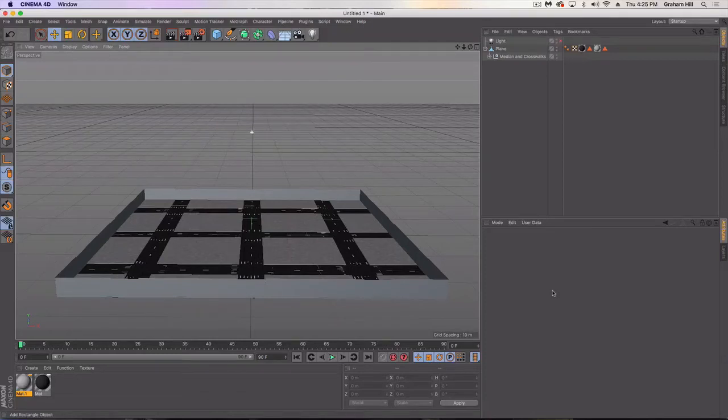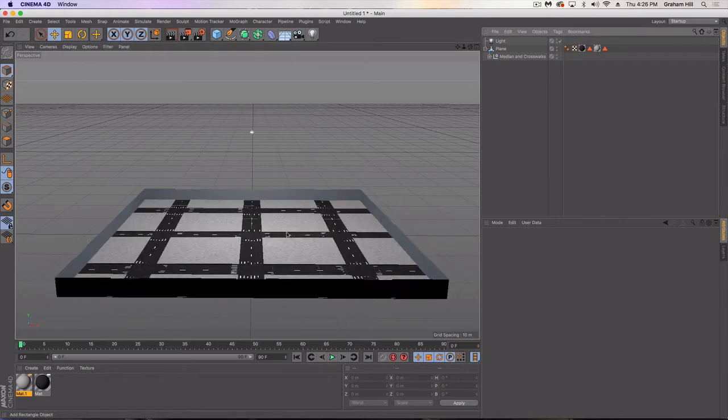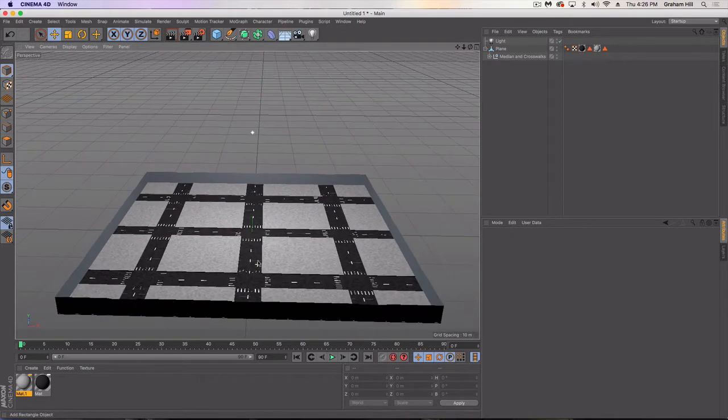Welcome back to part 2 of the Creating Our Own Game Map for Unity tutorial in Cinema 4D. In the first part we created this street grid with crosswalks and medians.